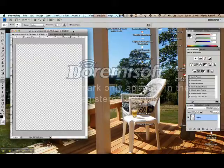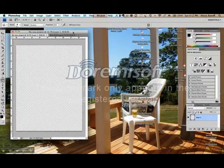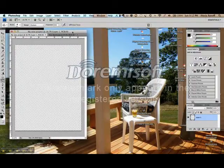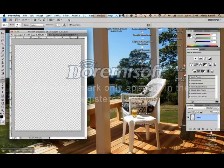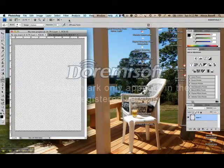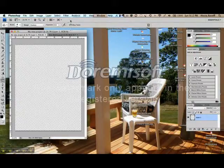A quick note though, Photoshop does not have an autosave feature. So as you're working on your project, please train yourself to use the keyboard shortcut for saving. On Windows, it's Control-S.